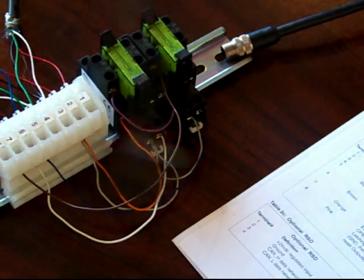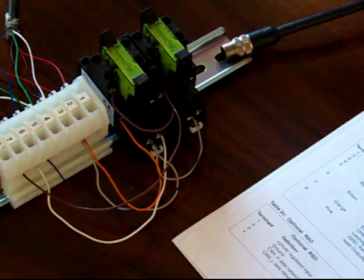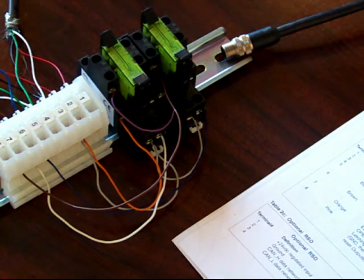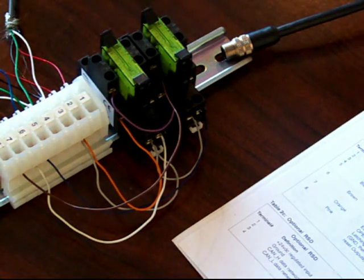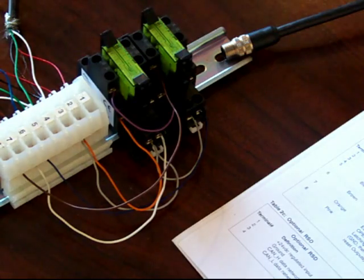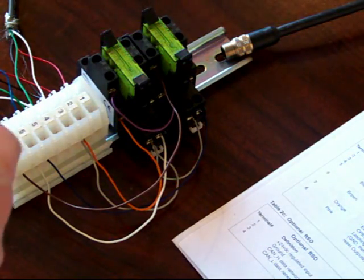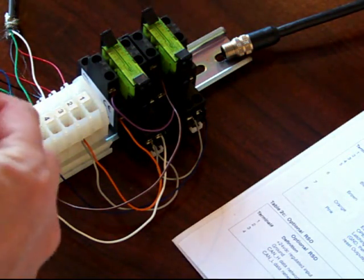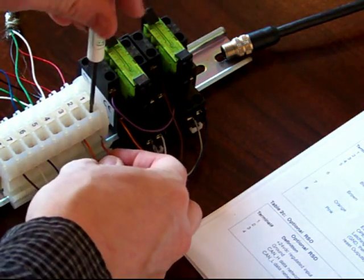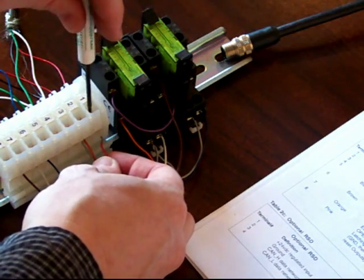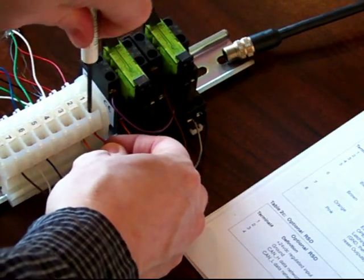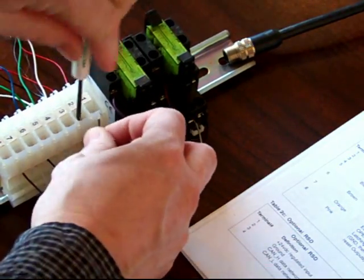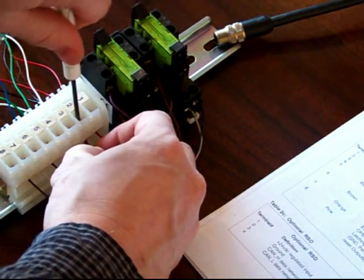The last step I have to do here is to hook up a power supply, a 24 volt supply, to the terminal strip. Terminal 1 for our plus 24, and ground, terminal 2.